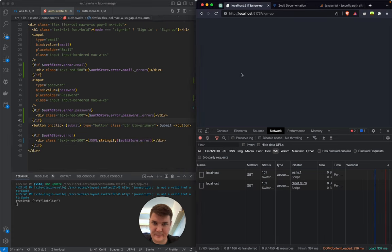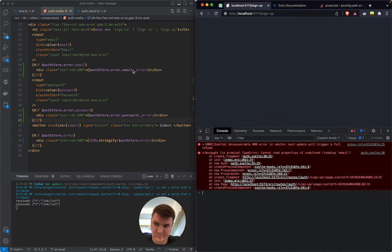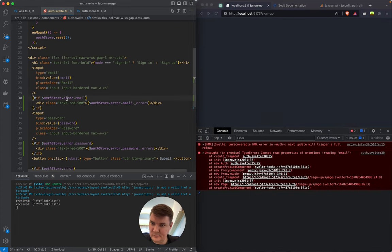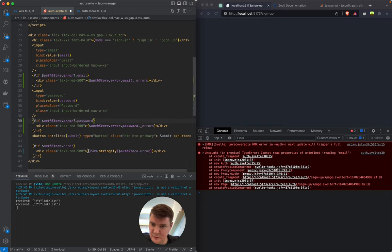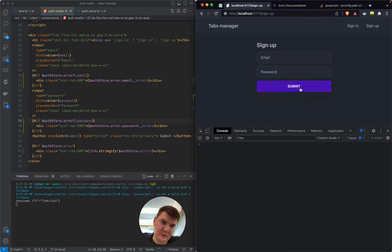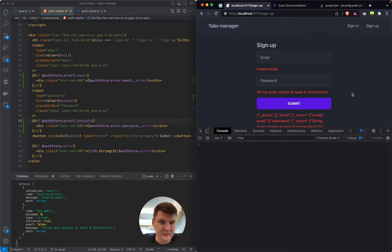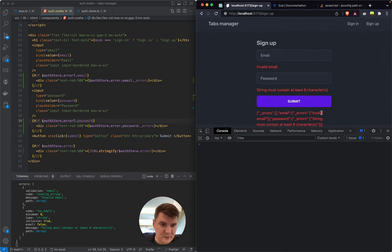And the same here for password. Otherwise we'll just display error and stringify it. We should add the optional chaining here to make it optional. 'Invalid email', 'string must contain at least eight characters' — wonderful! And we got the JSON back.